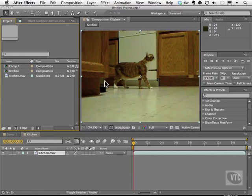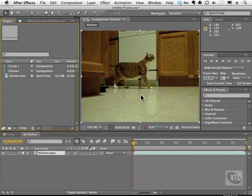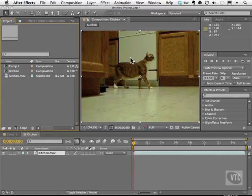A garbage mat has a crazy name, but its function is to give you the ability to quickly make a selection around something, so you can experiment with color correction or whatever without being bothered by the things around it. It's a quick mask that you can refine later on, but you just want to apply something that could get rid of what you don't want to see, so you could focus on what you do want to see.